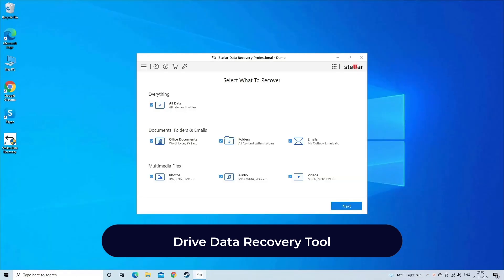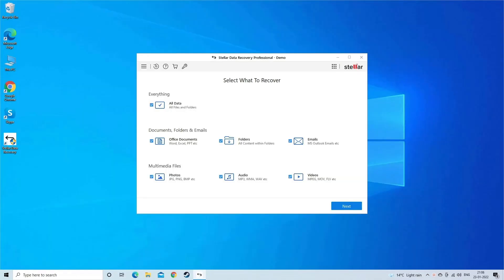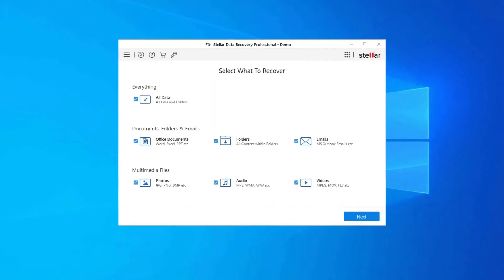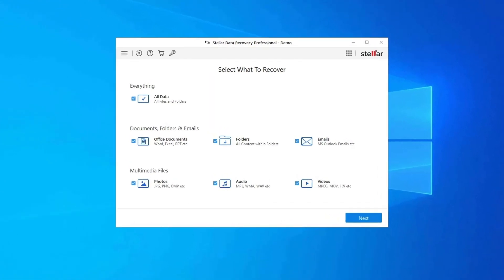Drive data recovery tool. It is common to encounter data loss scenarios while dealing with several drive related errors or issues. So to recover your lost or deleted drive data without any backup, use our professional drive data recovery tool.